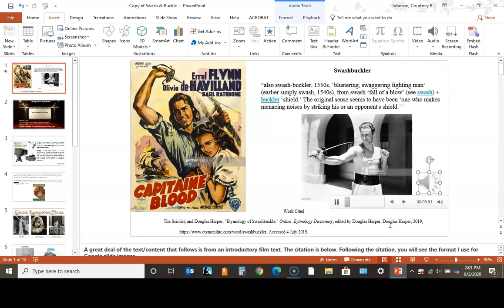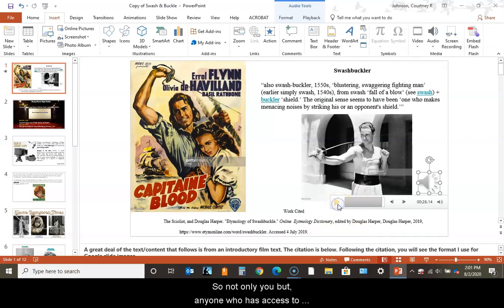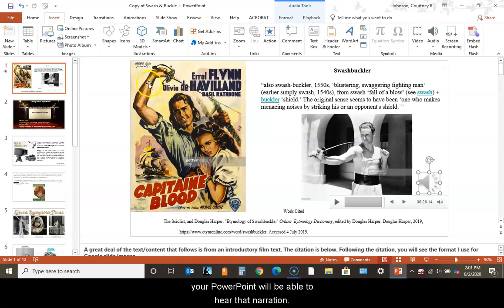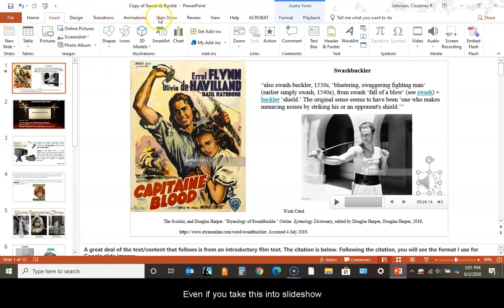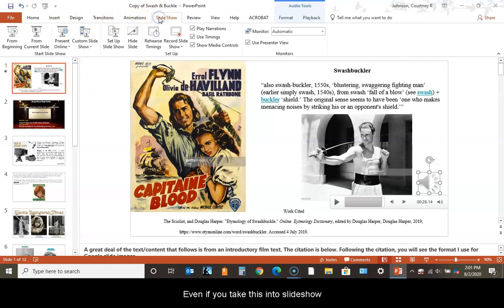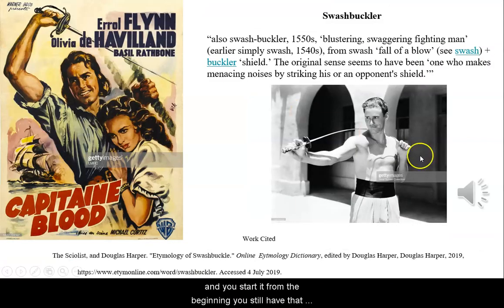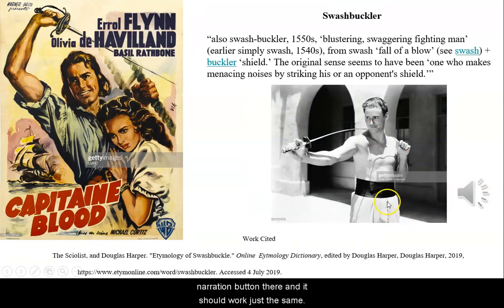Swashbuckler, also swash buckler from the 1550s: blustering, swaggering fighting man. Earlier simply swash from the 1540s, from swash follow the blow. The original sense seems to have been one who makes menacing noises by striking his or an opponent's shield. So not only you but anyone who has access to your PowerPoint will be able to hear that narration.